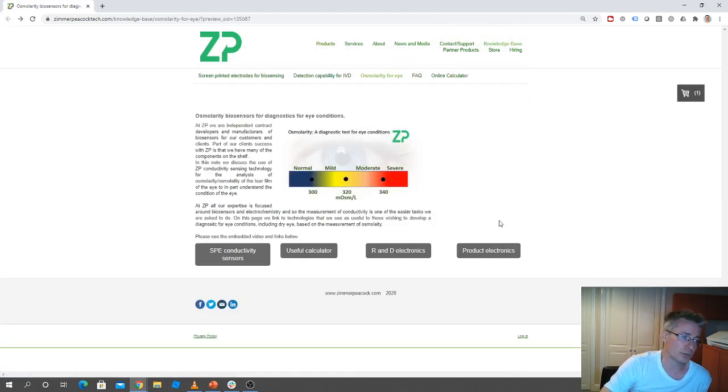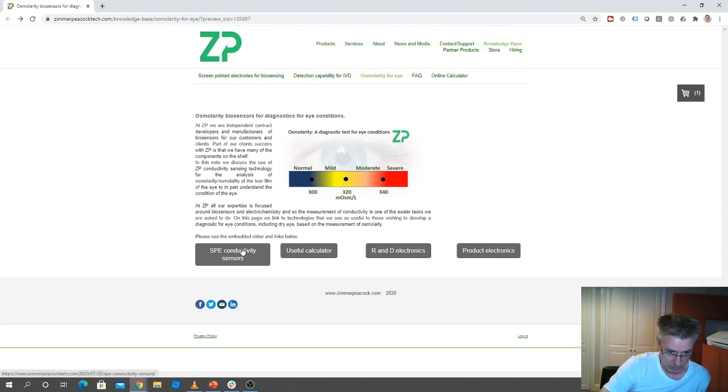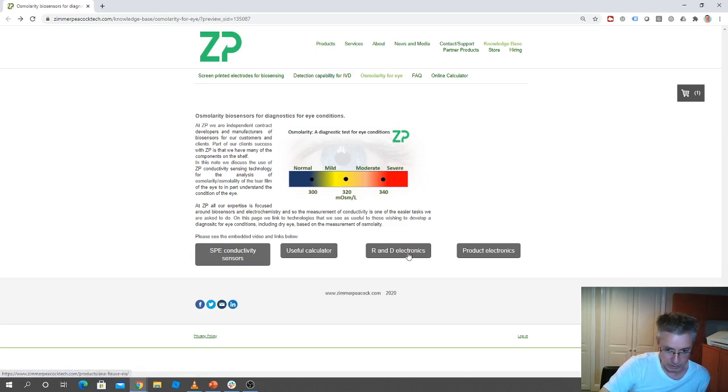If you're really wanting to go on and do the product, first of all you do need to do the R&D. So in order to do the R&D, you probably just need electrodes from here, understand the calculator from here, and you have to do the experiment, so you need to get this R&D electronics.